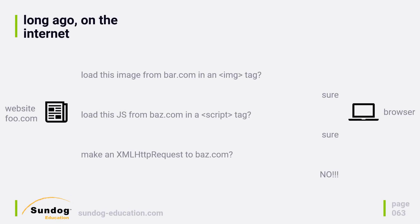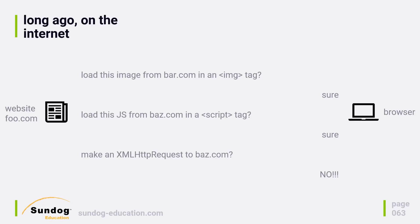Gather around the fire while Uncle Frank tells you a story. Long ago on the Internet, when Ajax was first becoming a thing, and as a reminder, Ajax is an acronym for asynchronous JavaScript. It's just a way of fetching resources dynamically in a web page from some web server. So when that was first becoming a thing, they put some restrictions on it. Namely, they created the same origin restriction, which meant that you could only make Ajax requests to the same origin as the page that was making the call.